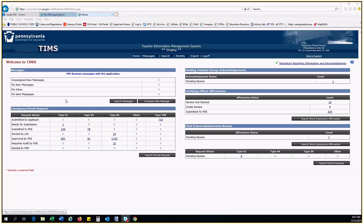Let's start with Messages. On the left side of the TIMSS dashboard at the top, you will find the Message Queue. Two quick notes about the messaging system. Do not send messages to PDE about applications unless you are specifically trying to request an expedite. Do not request expedites for emergency permits as those applications are already given a priority status.